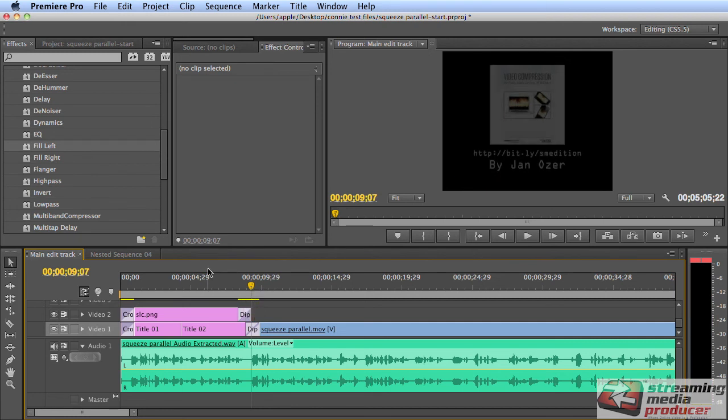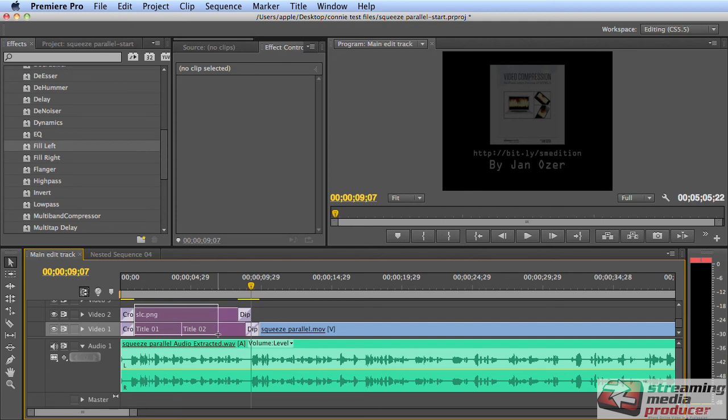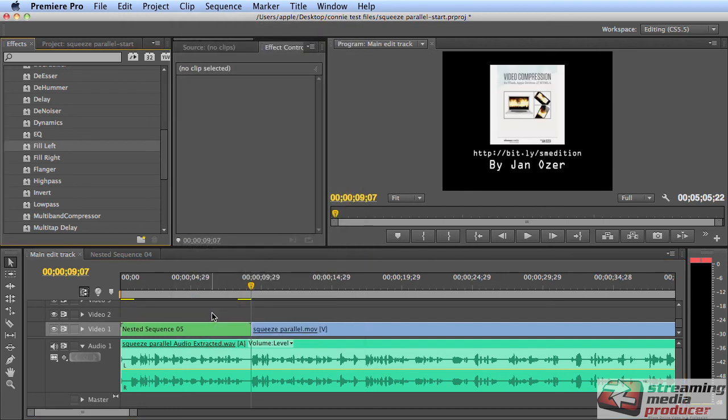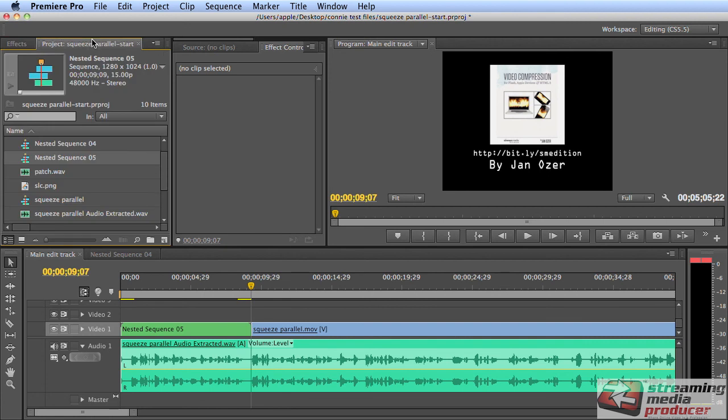The quicker solution is to select, I'm going to drag and select all three components here, and then choose clip nest. And what I've done here is nest the components, the three components that we saw into one sequence called a nested sequence. And let's go here, it's nested sequence five, and let's call that standard open and close.